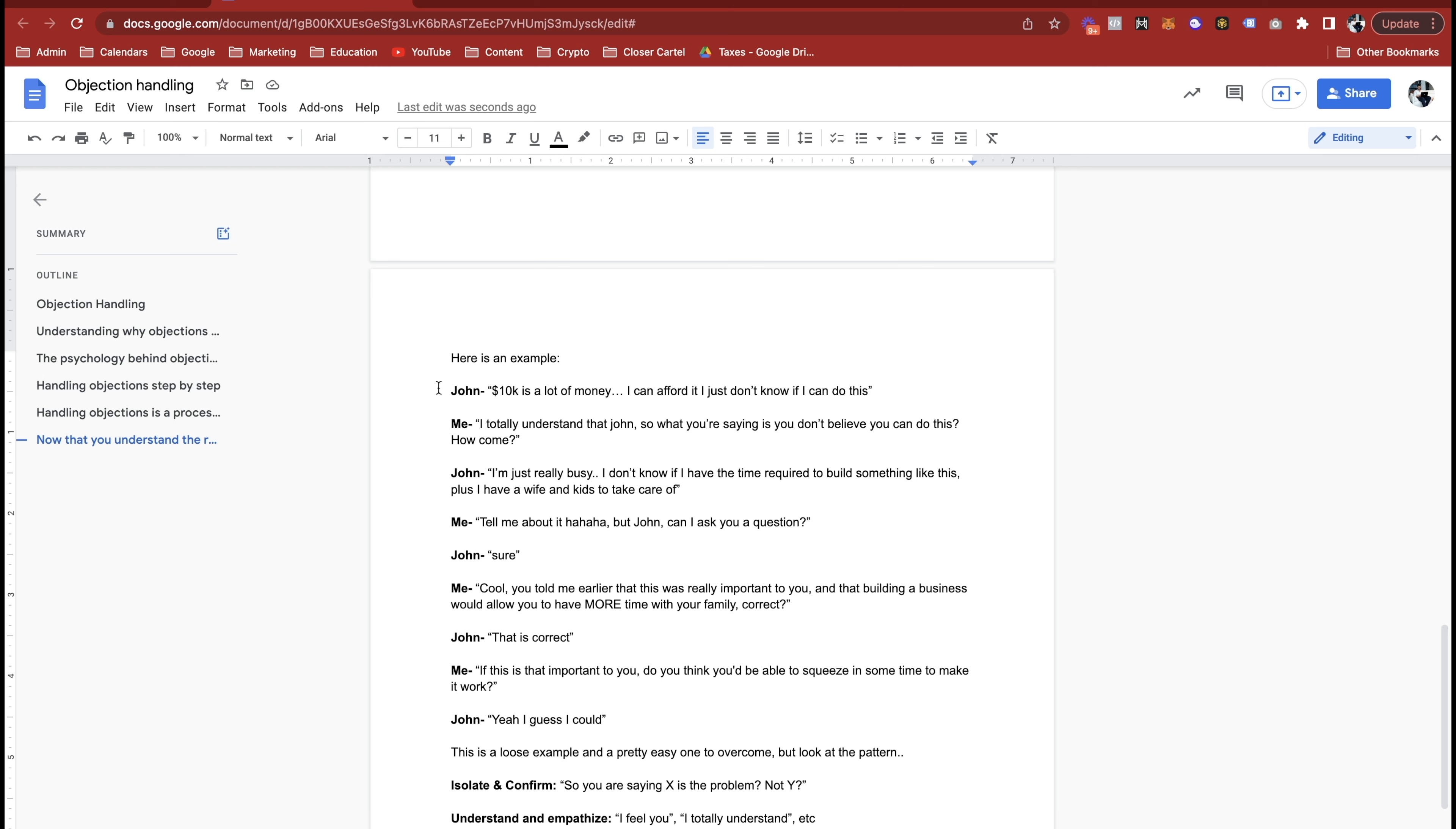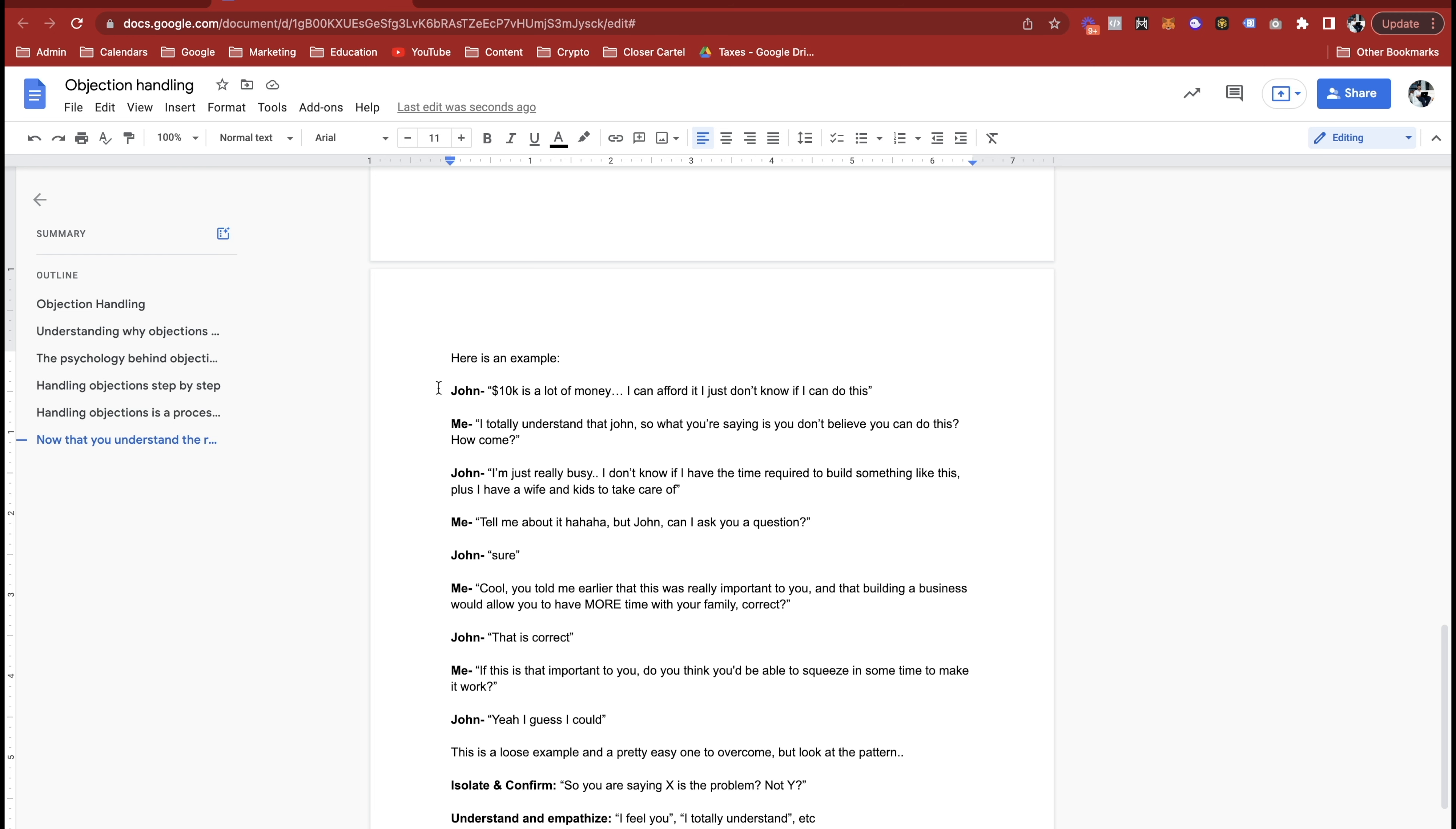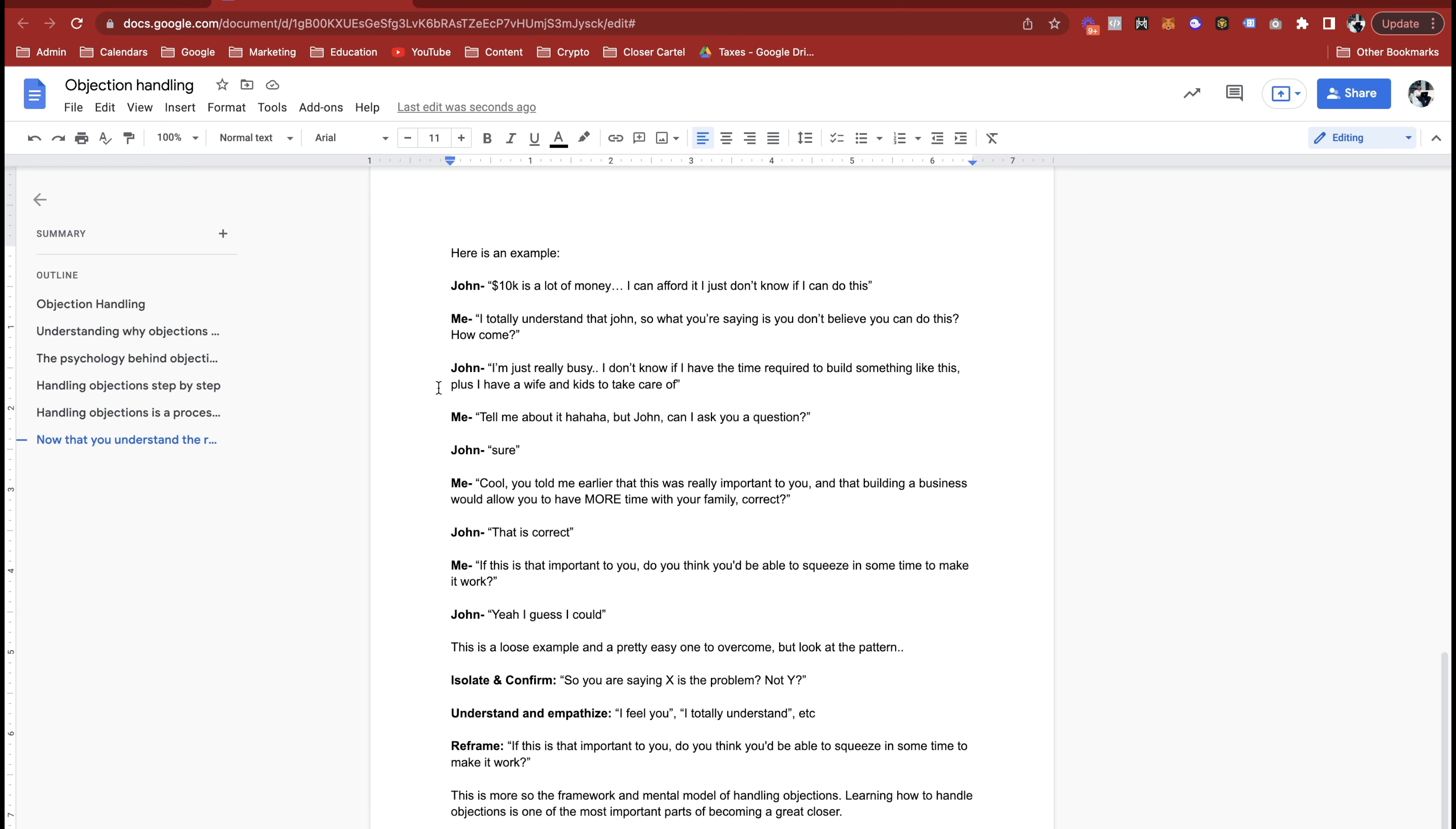So guys, that's just a loose example and that's an easy to overcome objection. But you can see here it starts off with, ten K is a lot of money, right? So I'm isolating and confirming. I'm figuring out you're saying X is the problem, not Y. So he says ten K is a lot of money, that's not the actual objection here. The objection is he doesn't think he has the time, which is completely different.